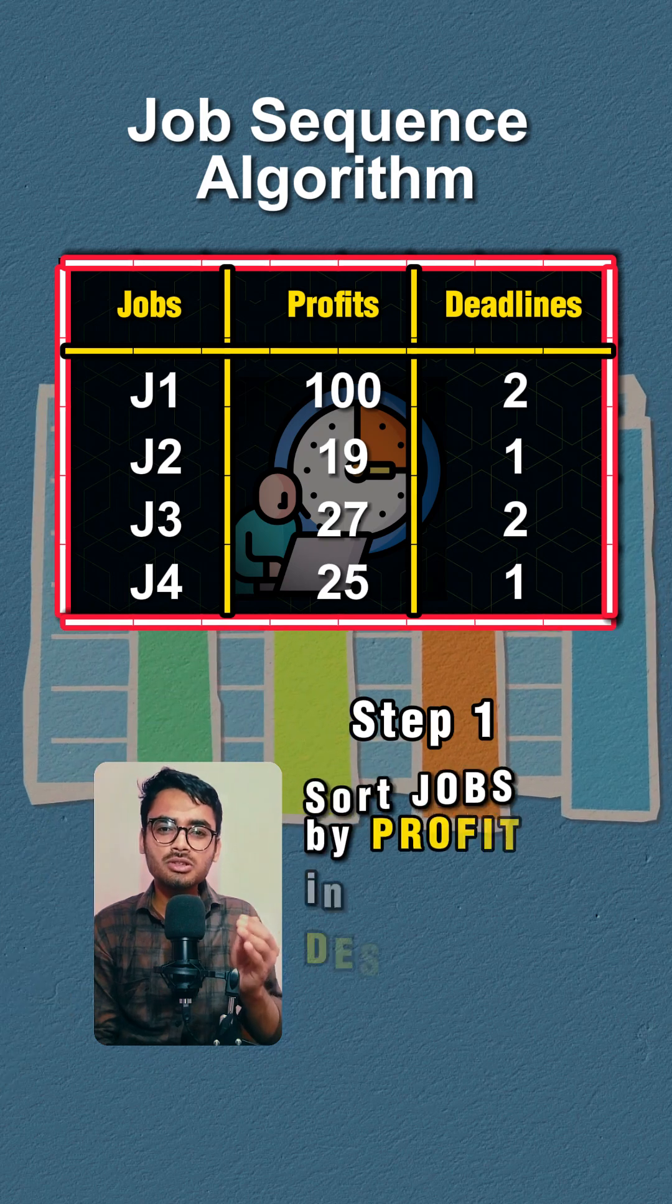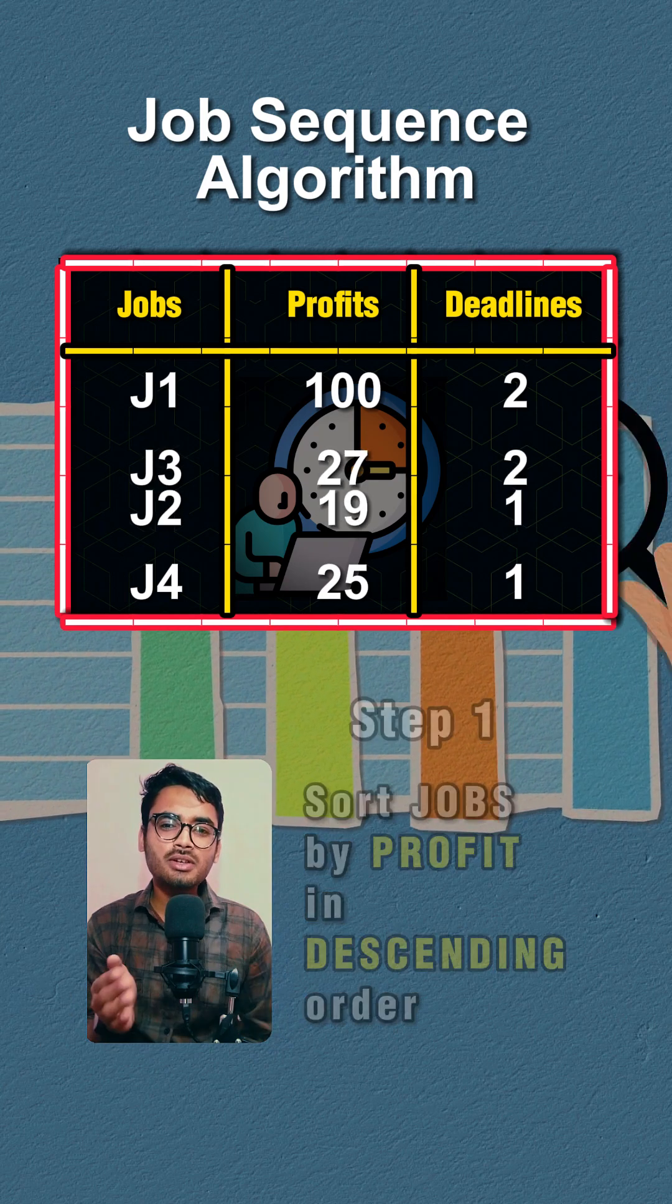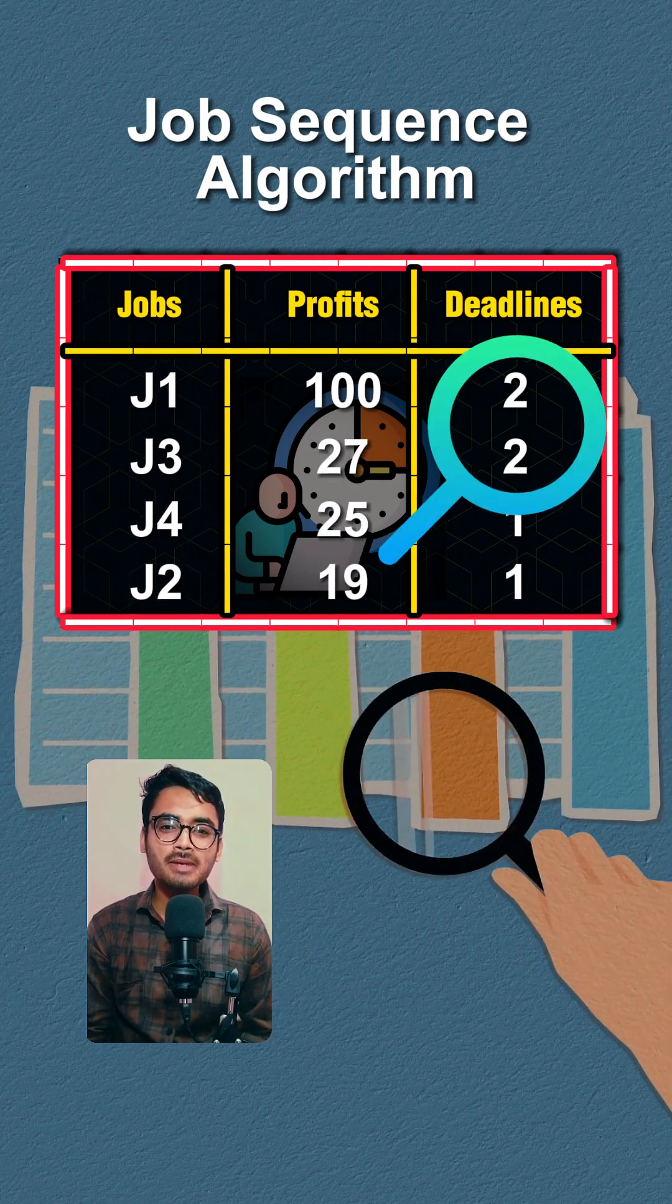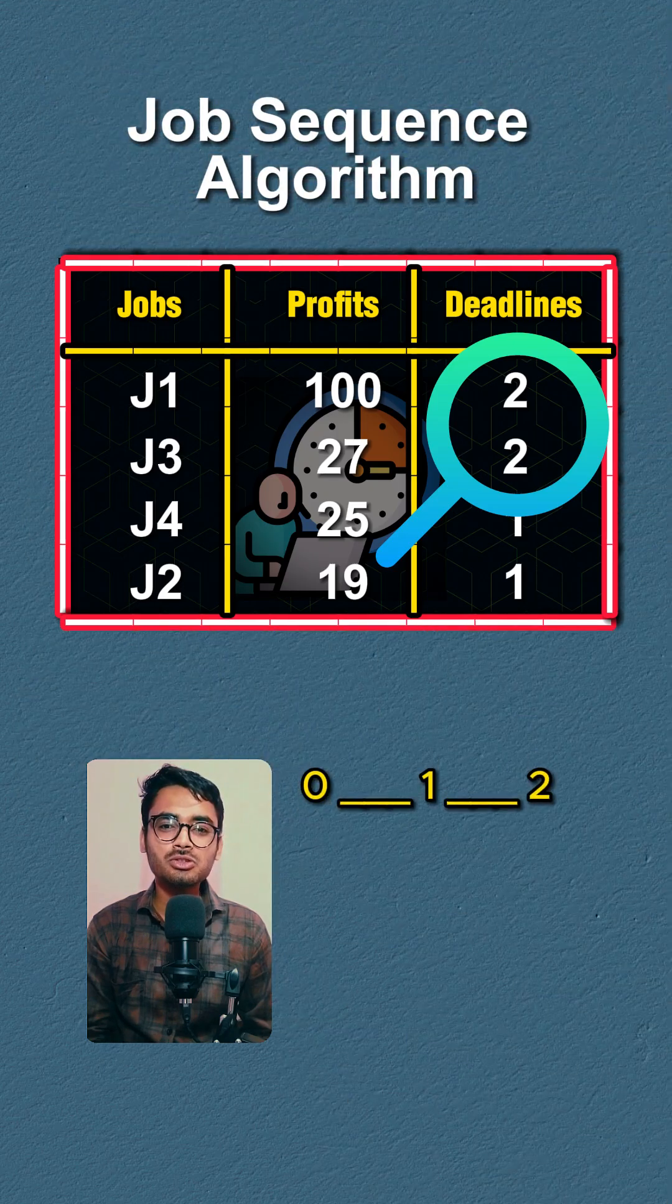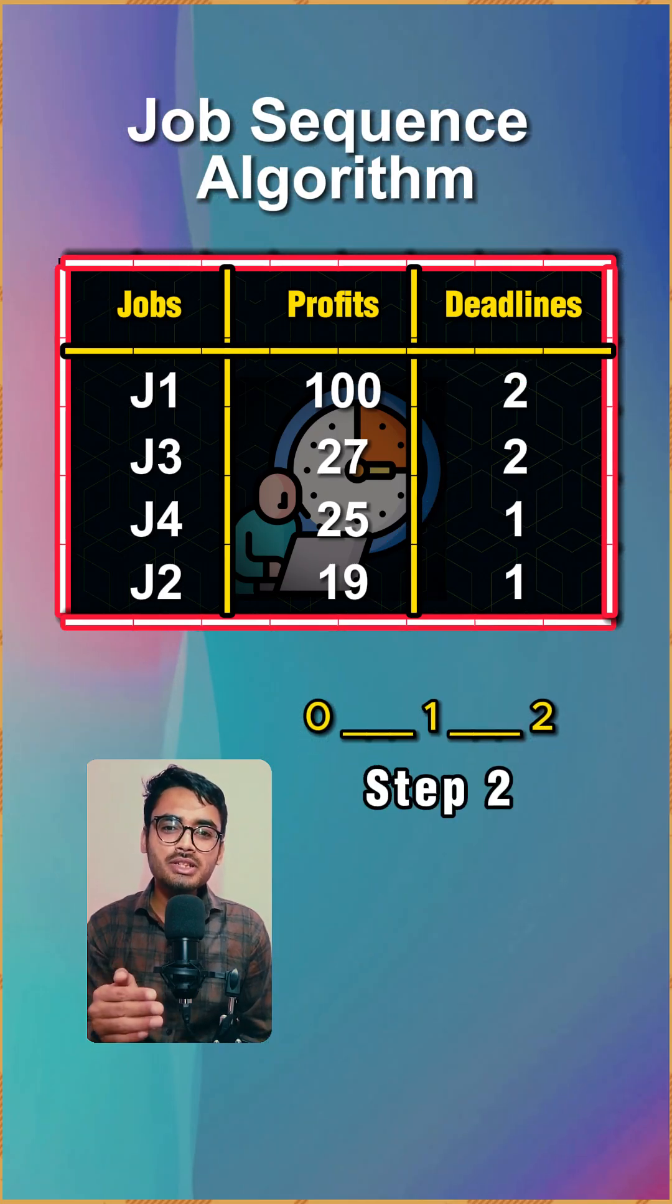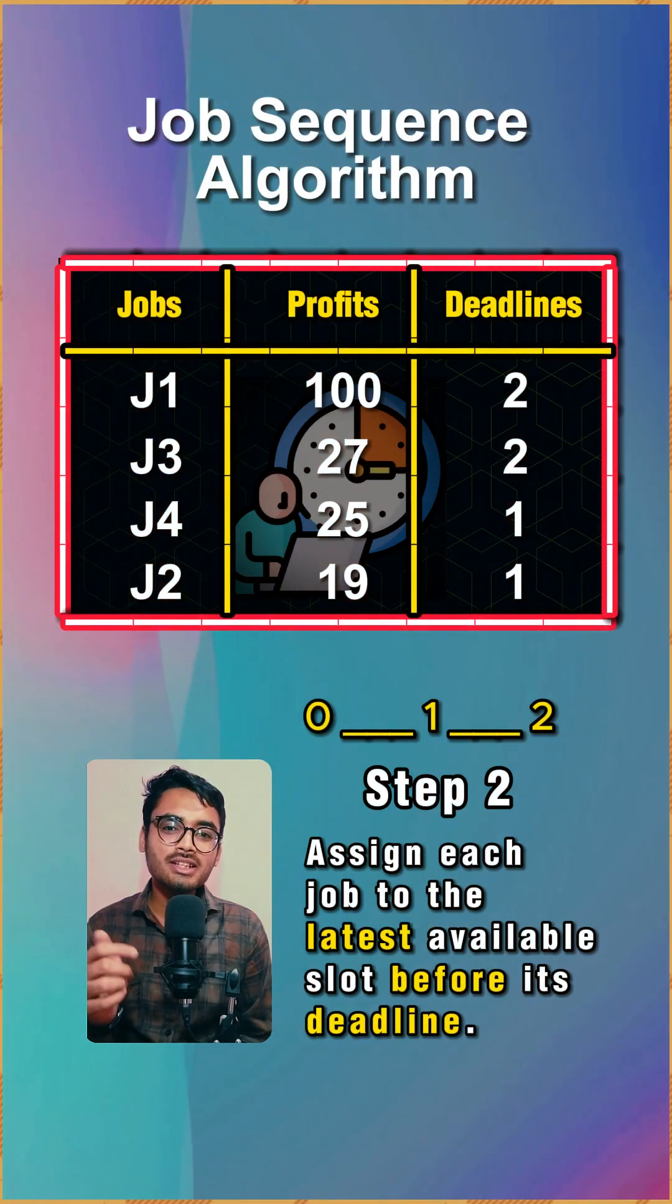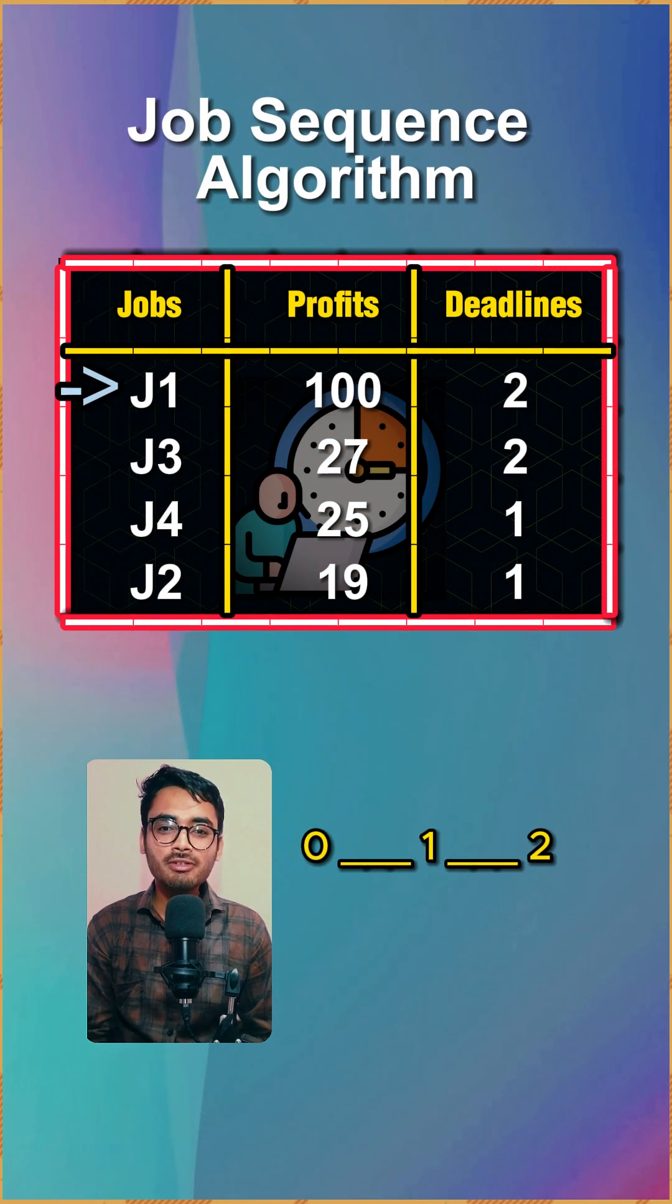The first step is to sort jobs by profit in descending order. After sorting you will get this table. The maximum deadline is two, so there will be two slots available. Step two is to assign each job to the latest available slot before its deadline.